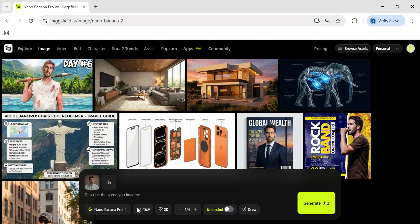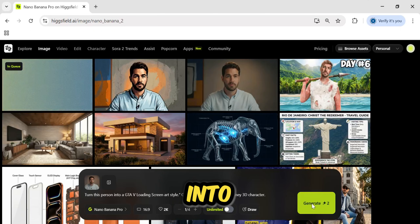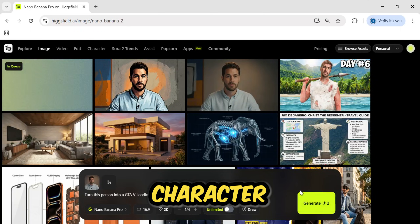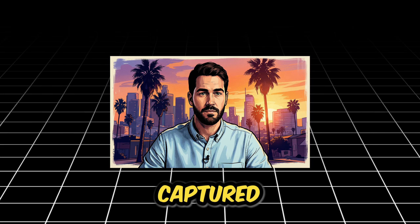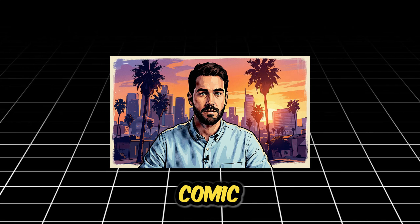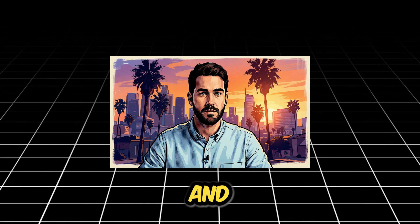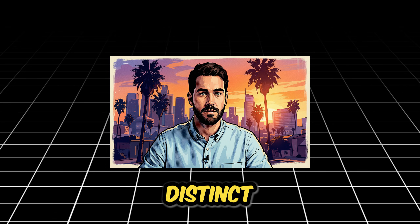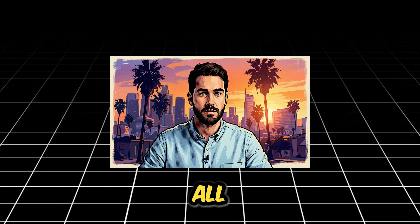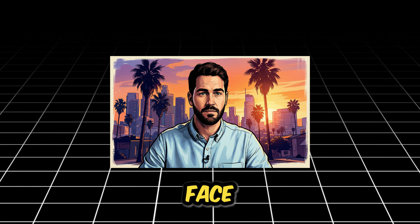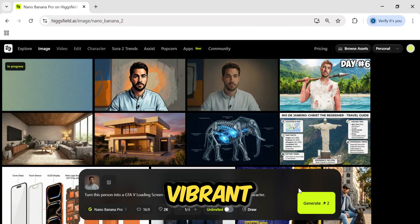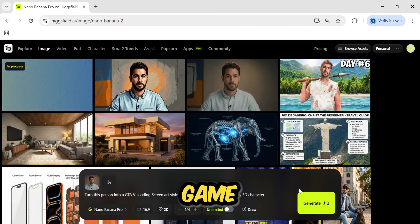And finally, let's just have some fun with stylization. I took our subject and asked the AI to turn him into a GTA 5 loading screen character. It captured that specific cell-shaded comic book art style perfectly, and it has that distinct video game art look, all while keeping the face totally recognizable. It's vibrant, it's sharp, and it looks exactly like the official game art.